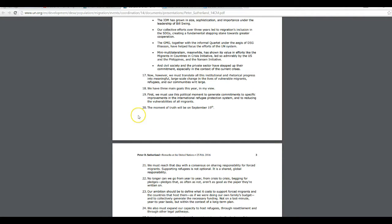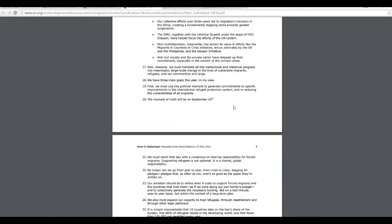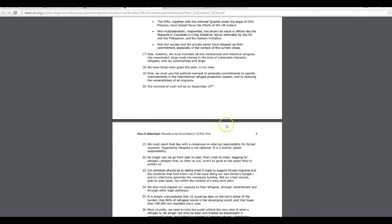So I'm going to skip to number 18. We have three main goals this year, in my view. First, we must use this political movement to generate commitments to specific improvements in the International Refugee Protection System and to reducing the vulnerability of all migrants.